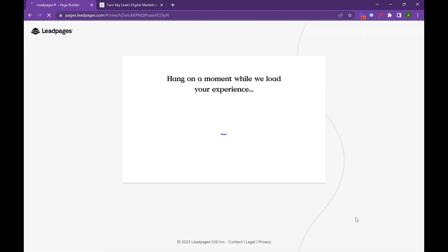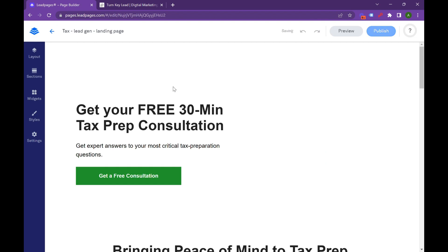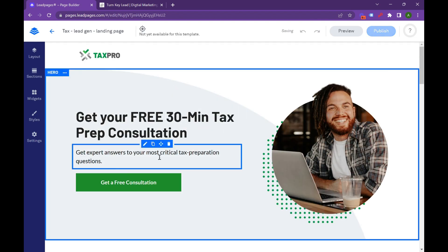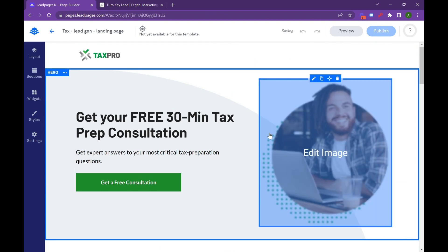And so this is going to be for tax preparation, but you can convert this to really anything. You can do legal, taxes. So we're going to put tax lead gen landing page and hit create. And it's going to show you exactly what they would build for a tax client. And so a great landing page, number one.